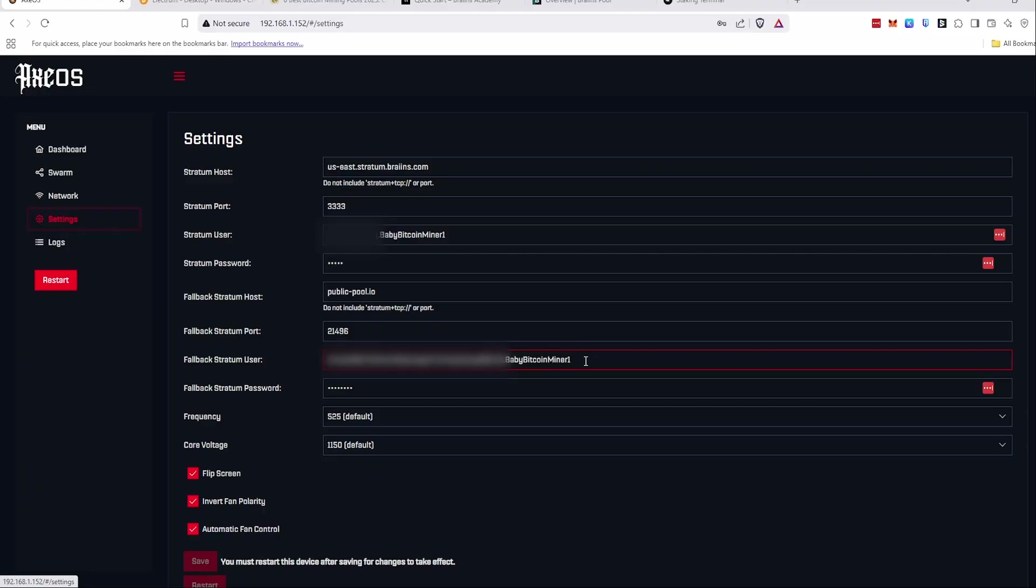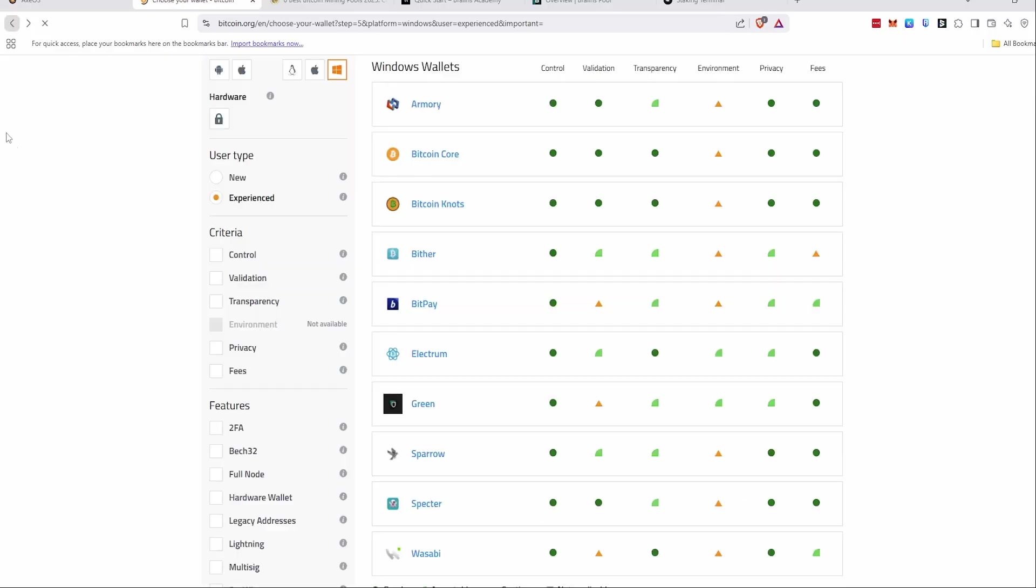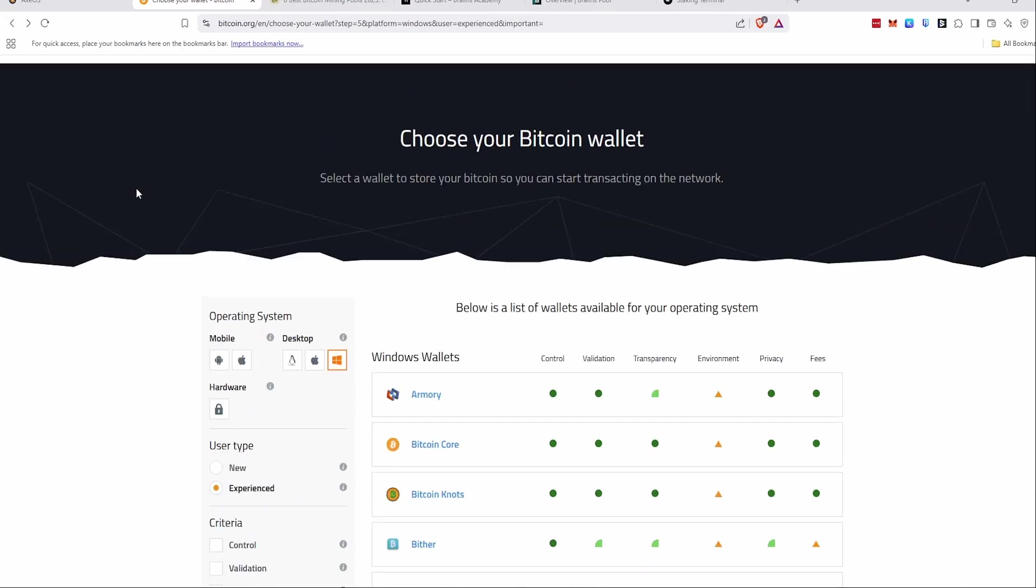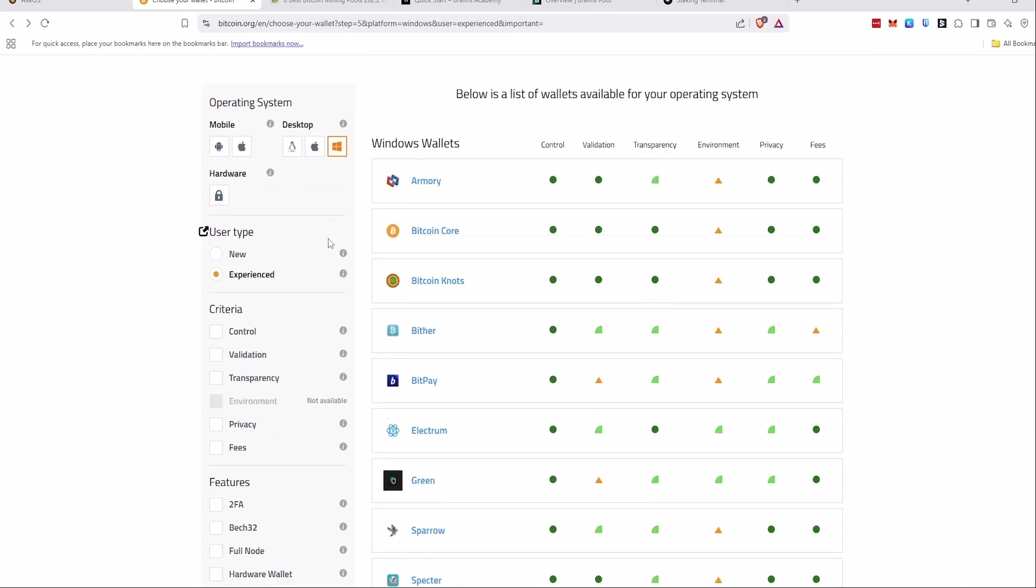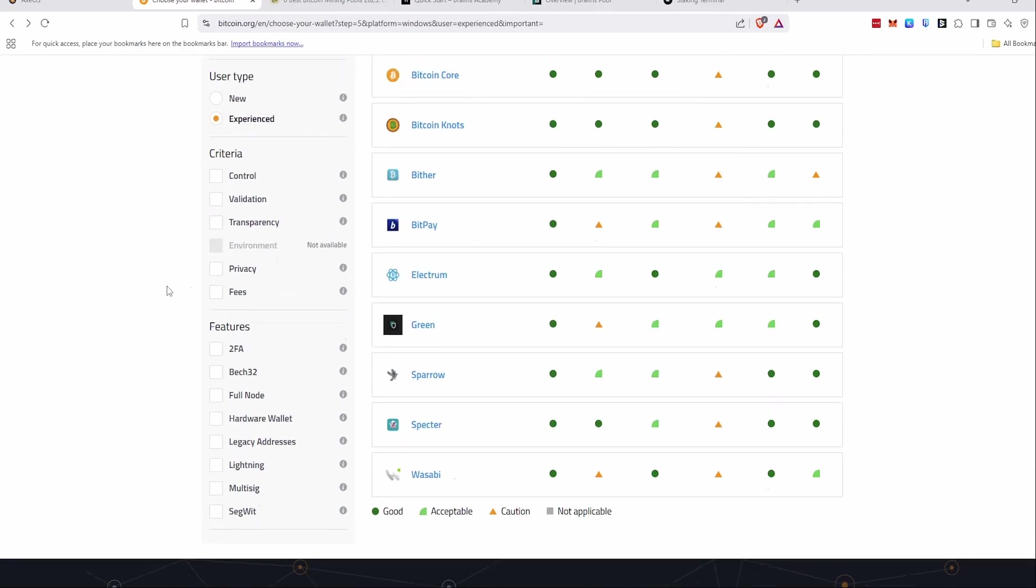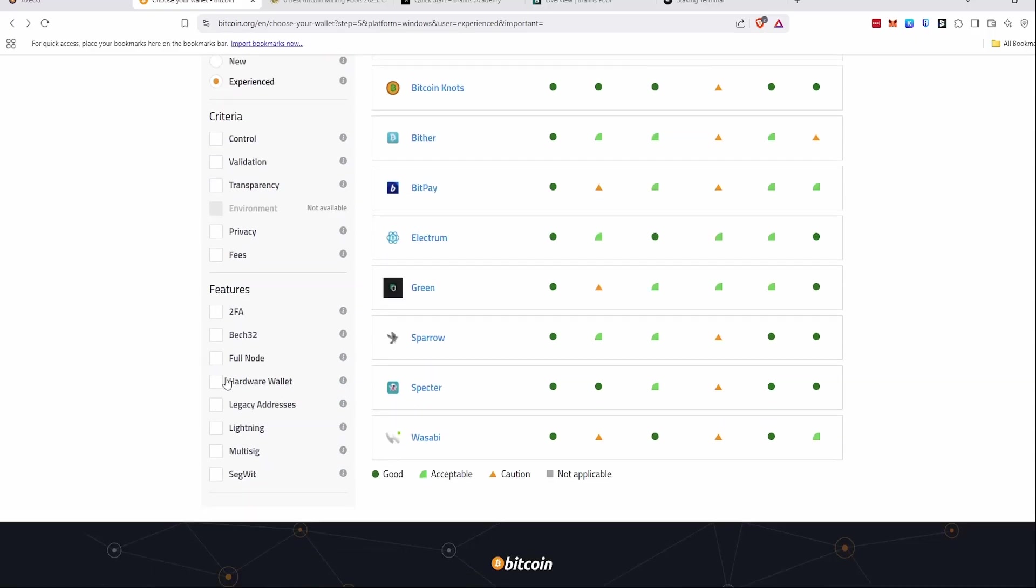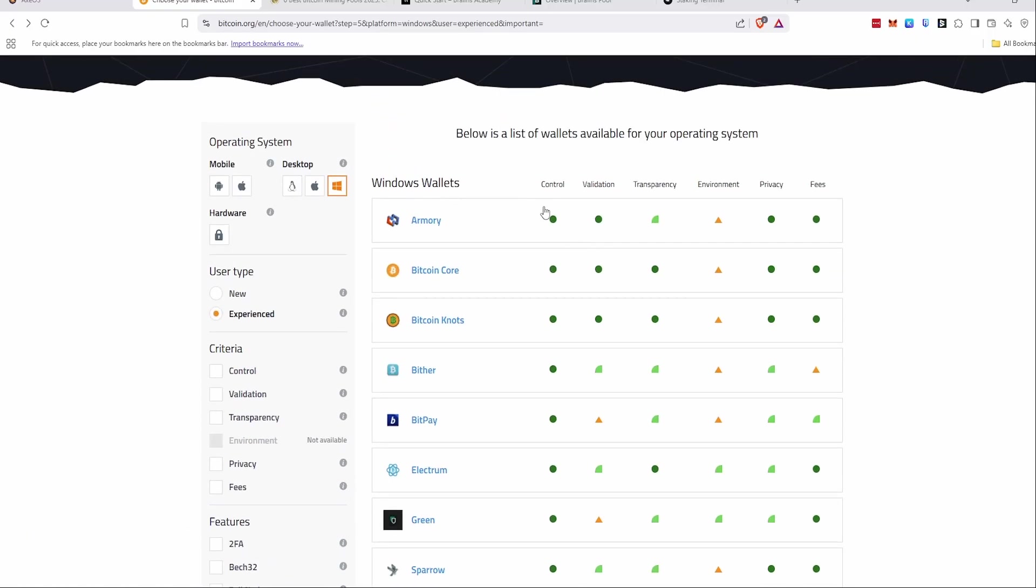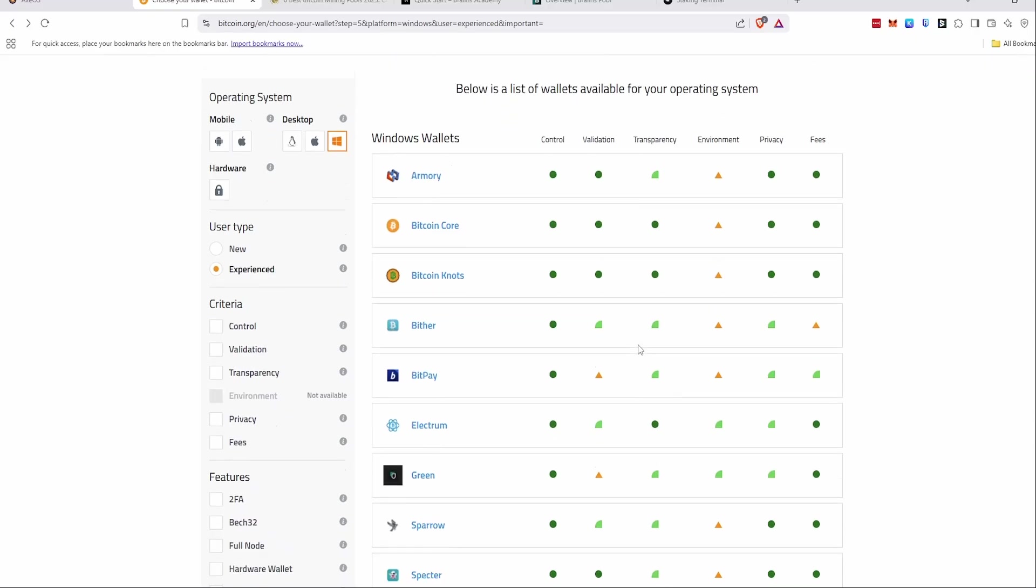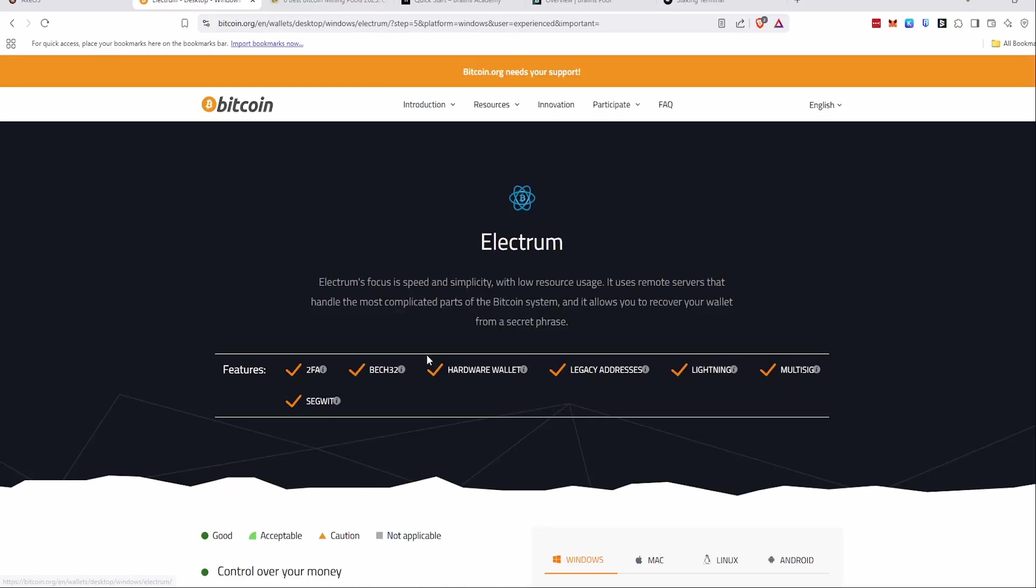For me, coming from Ethereum, it was actually pretty intimidating trying to figure out both mining to a pool and even just kind of getting a Bitcoin wallet in general. There were so many options, and I didn't know what to choose and everything like that. So I ended up finding on Bitcoin.org, they have this really awesome tool that kind of walks you through a bunch of the Bitcoin wallet options. And you can even set the criteria that are most important to you, and it'll show you which ones are best at those categories.